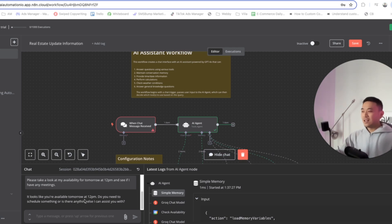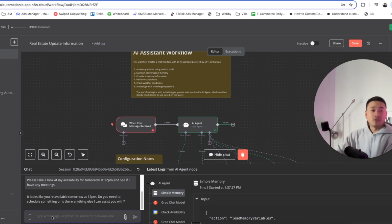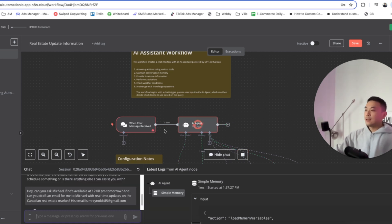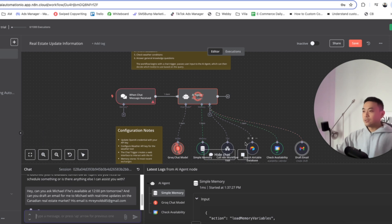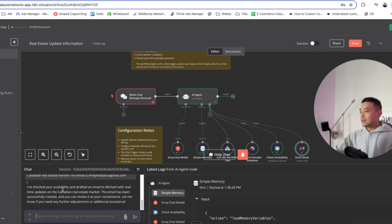It says we're available tomorrow at 12 p.m. So since we have availability, we're going to ask our prospect if he's available at 12 p.m. tomorrow. We type: hey, can you ask Michael if he's available at 12 p.m. tomorrow? And can you draft an email for me to Michael with real-time updates on the Canadian real estate market? The AI agent is now going to search Airtable for Michael's contact, ask Grok what the best thing to say is, go back to simple memory, draft an email in Gmail, and then we'll see what it outputs.